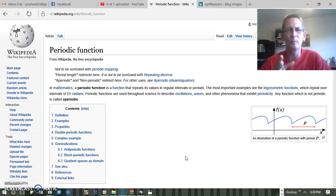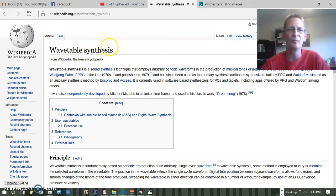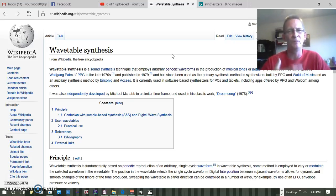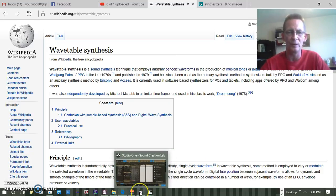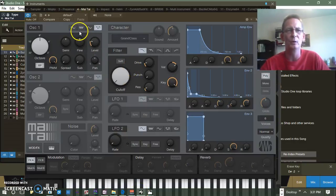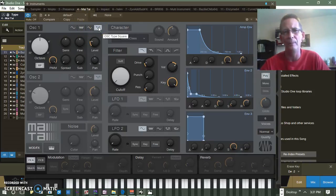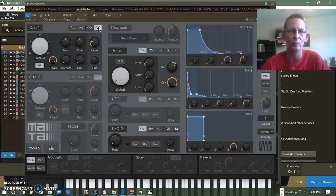Any basic waveform that you start out with — that's wavetable synthesis. In the studio, you get a synthesizer and you'll have these basic waveforms to start with: sawtooth wave, triangle wave, square wave. There might sometimes be hundreds and hundreds of different types of basic waveforms. That's a real simple concept to understand — that's what you're doing with wavetable synthesis.